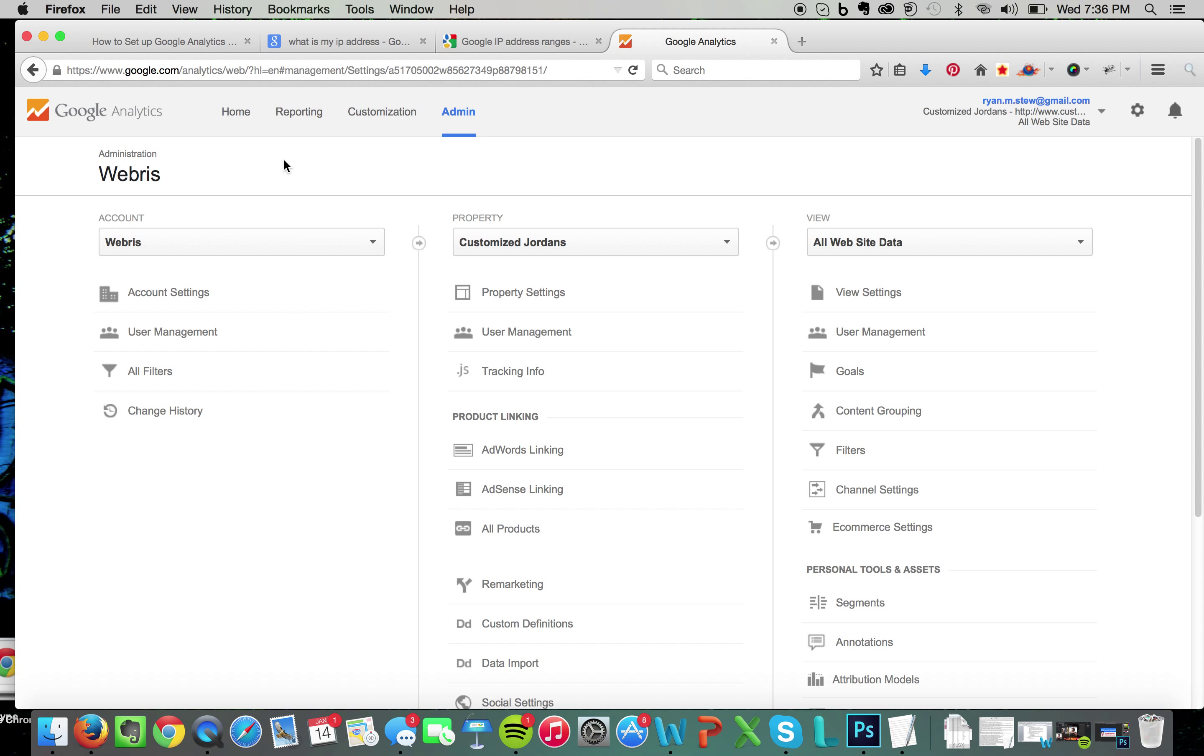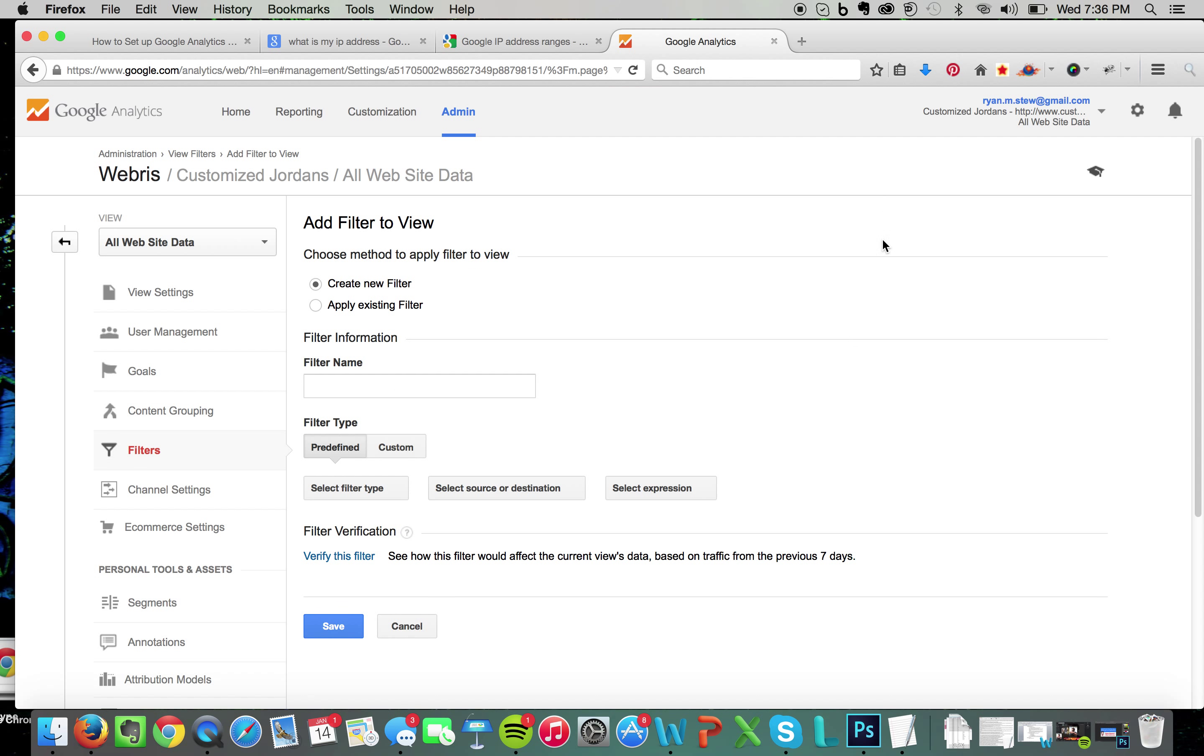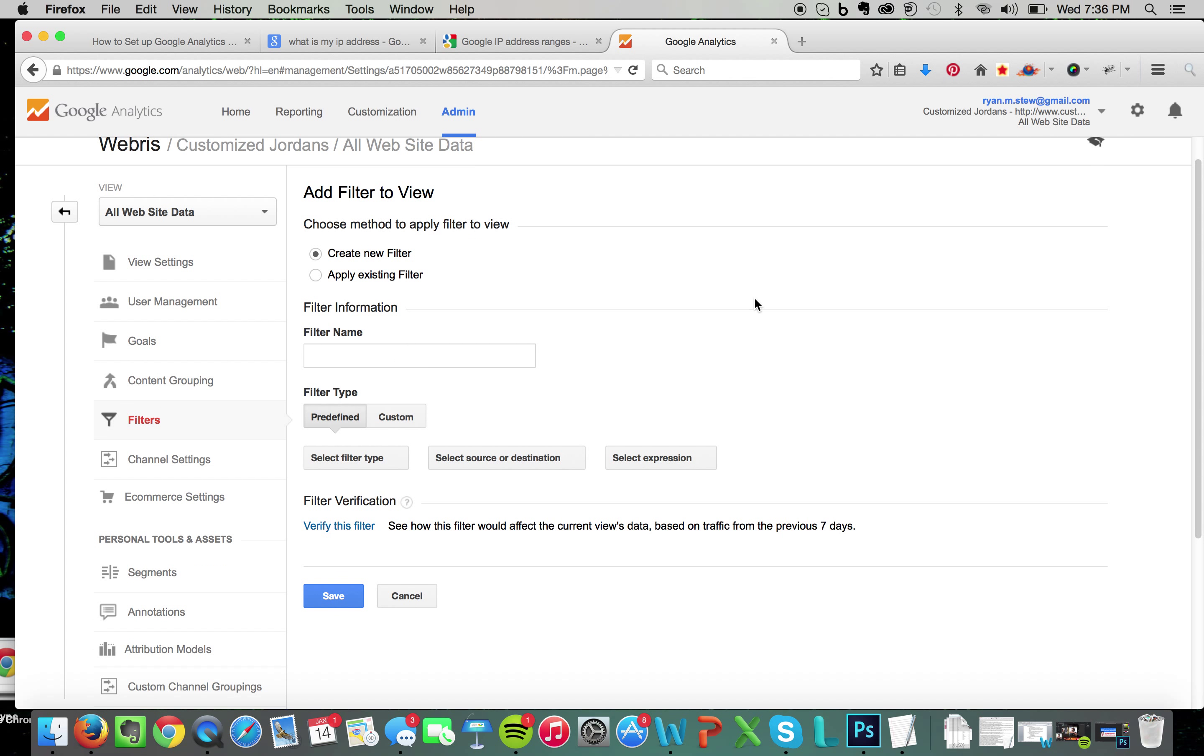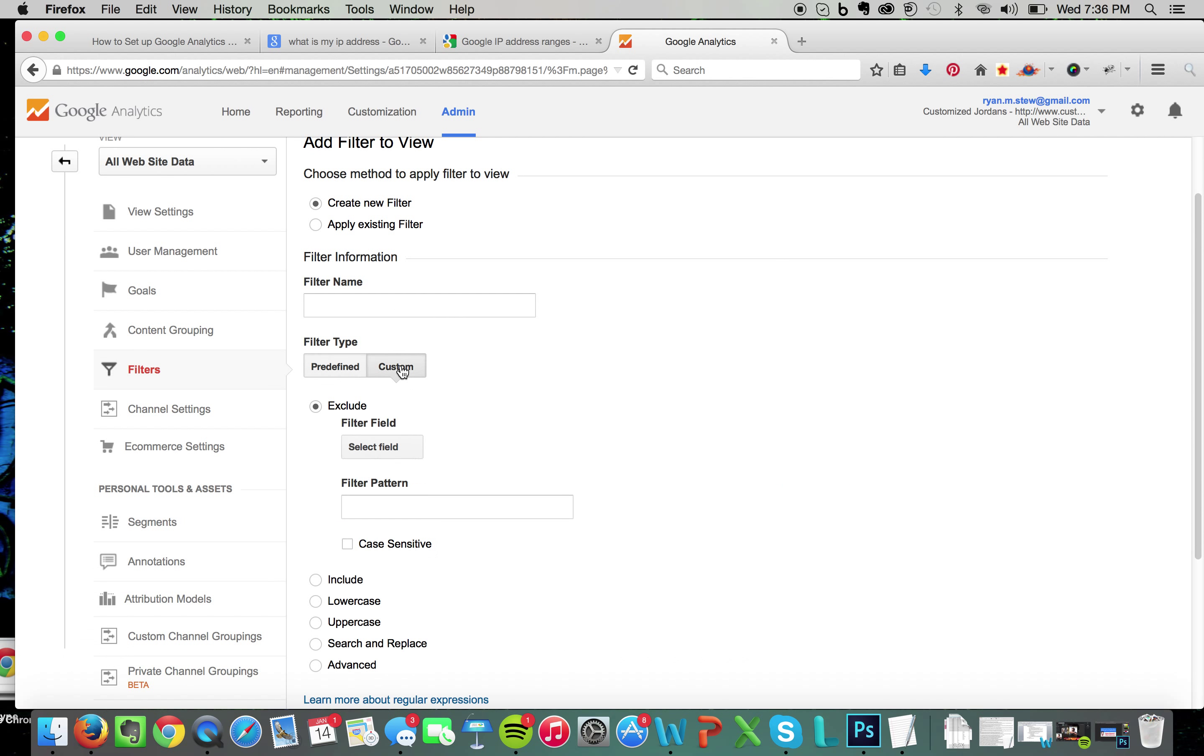Now I already have two filters set up, but what you want to do is set up a new filter. You want to set up a custom filter and exclude.